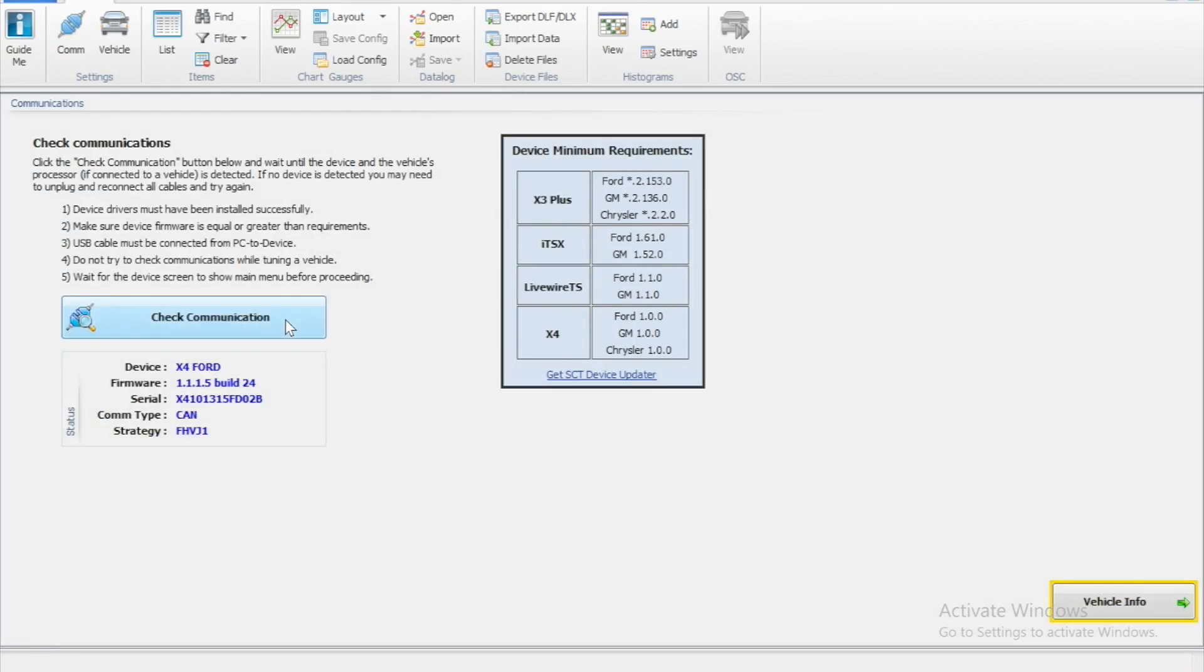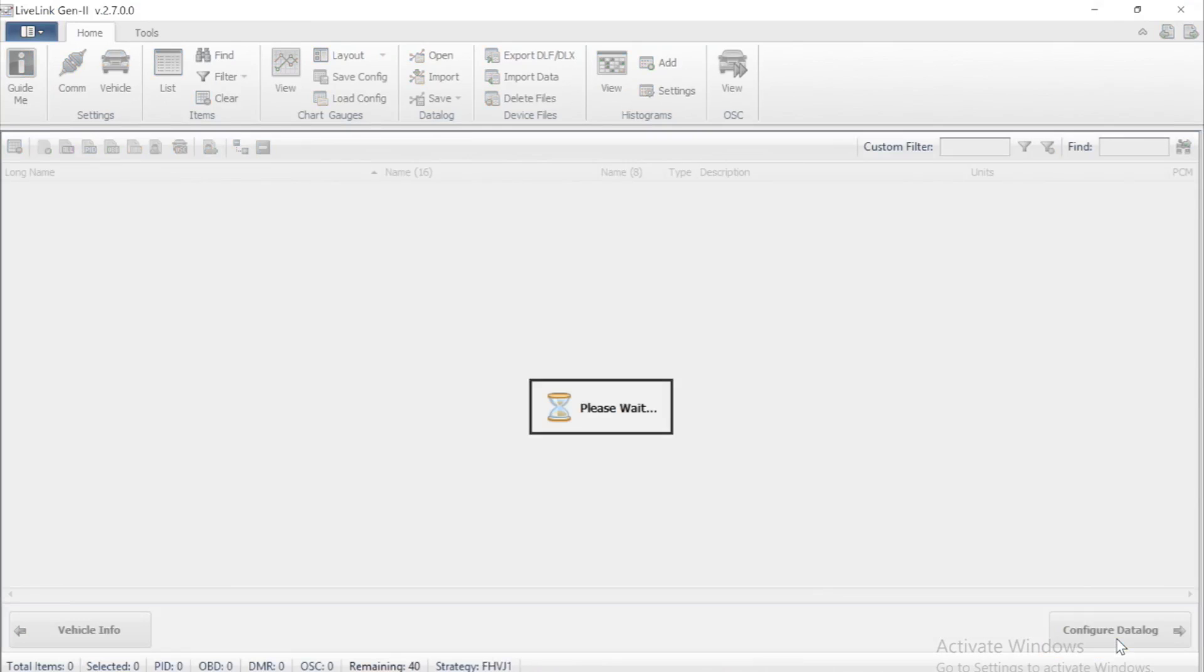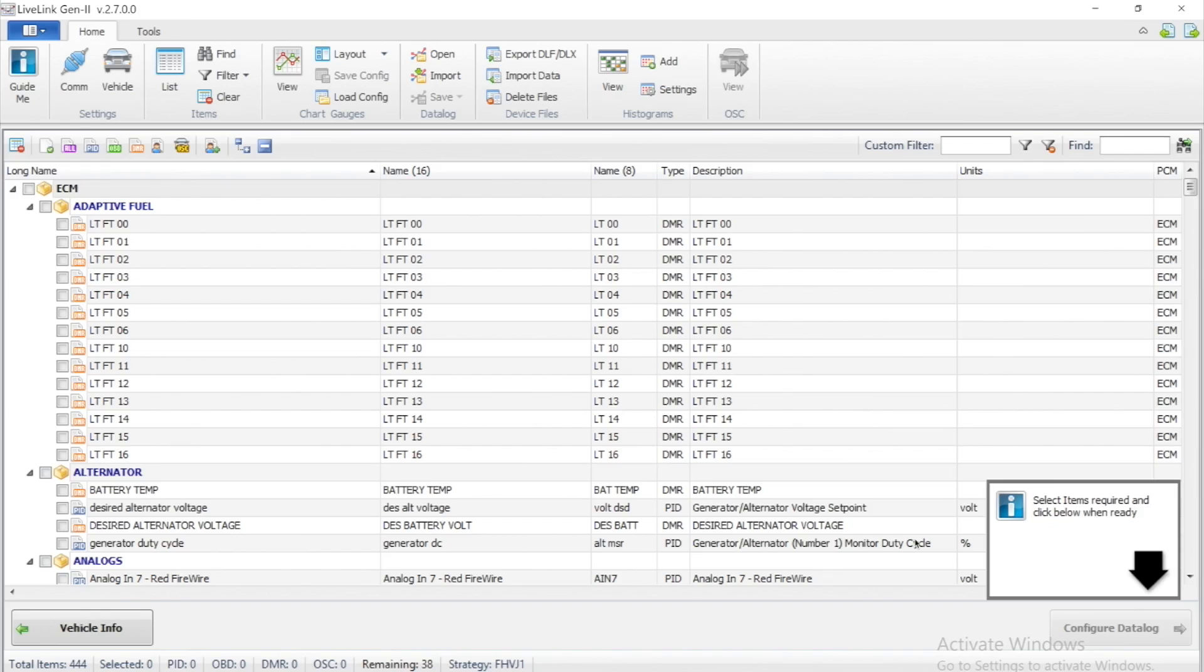As you can see we had a successful connection and we're going to click Validate All Items. This is going to allow us to select the PIDs we would like to data log.